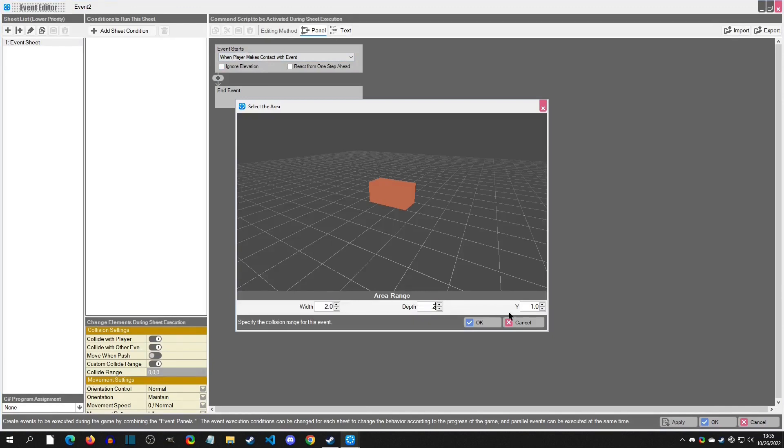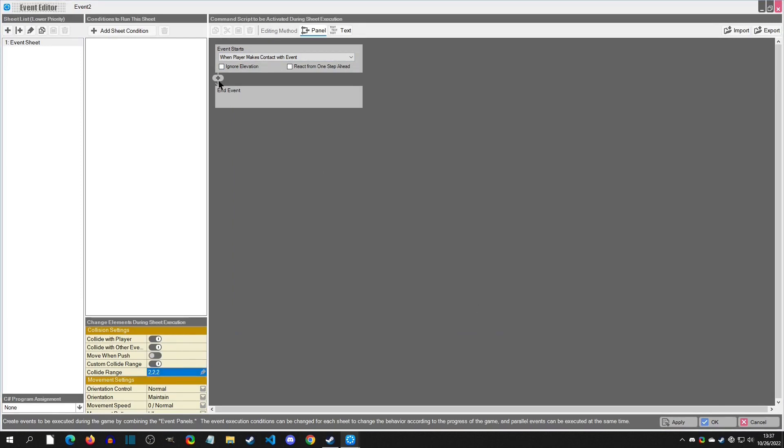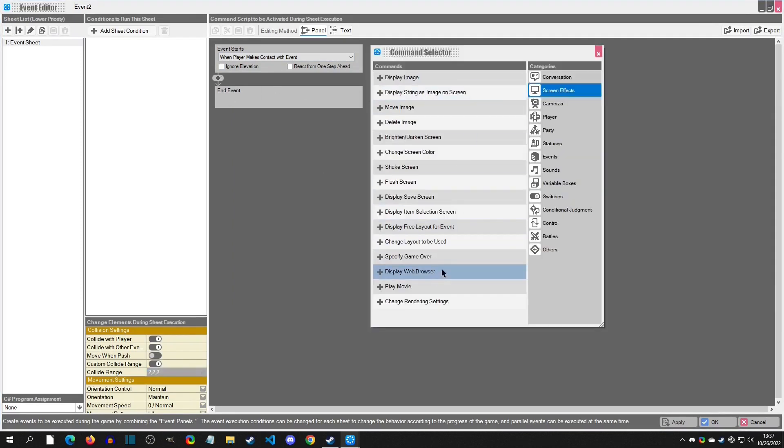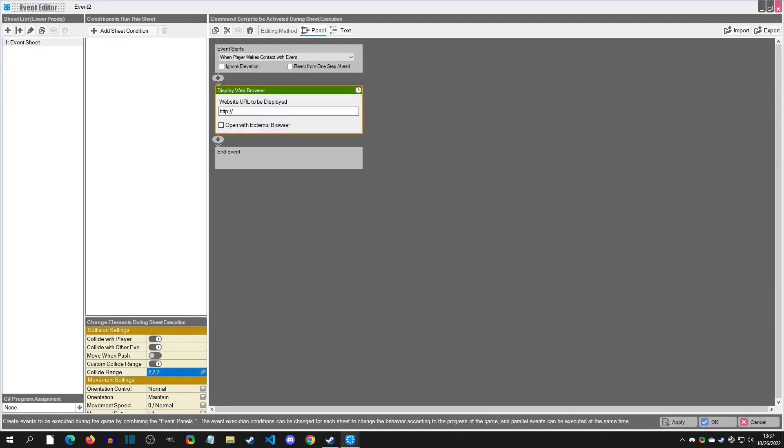And now we're going to go to the plus, we're going to go to screen effects, and we're going to go right here to display web browser. It is literally that easy.